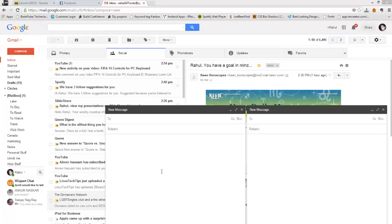Hey, what's up guys, welcome to another video. Today I'm going to show you how you can make free phone calls anywhere on the planet using nothing but Google and your Gmail account. Many people don't know this, so it's a bit tricky, but once you set it up for the first time it's good to go — especially if you're outside the United States and want to call from, say, India to the US, Canada, or the UK.